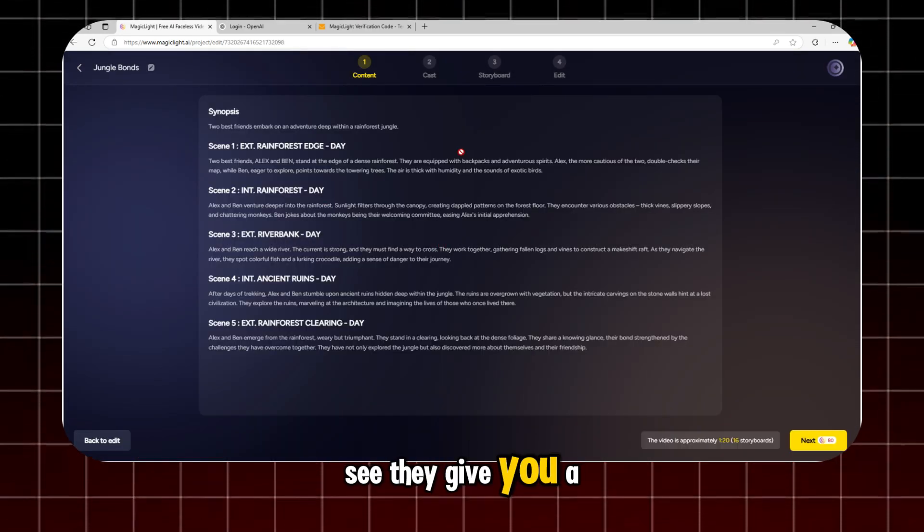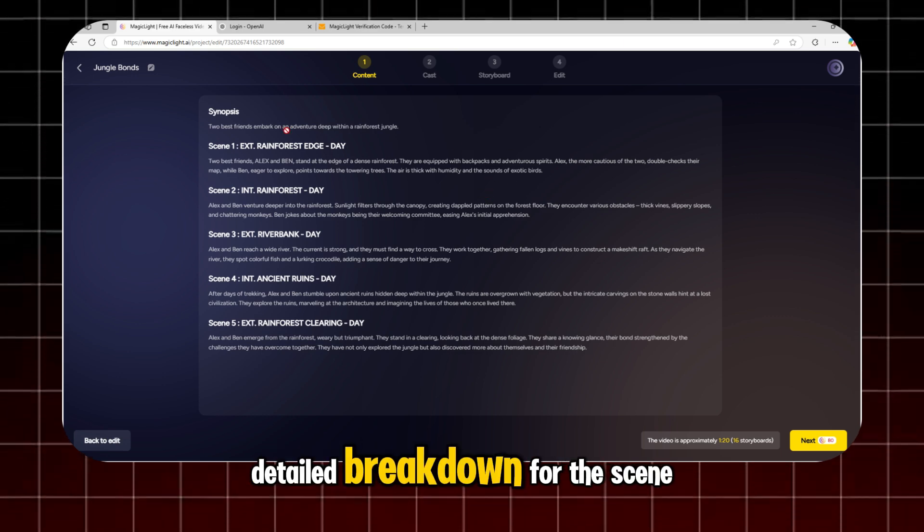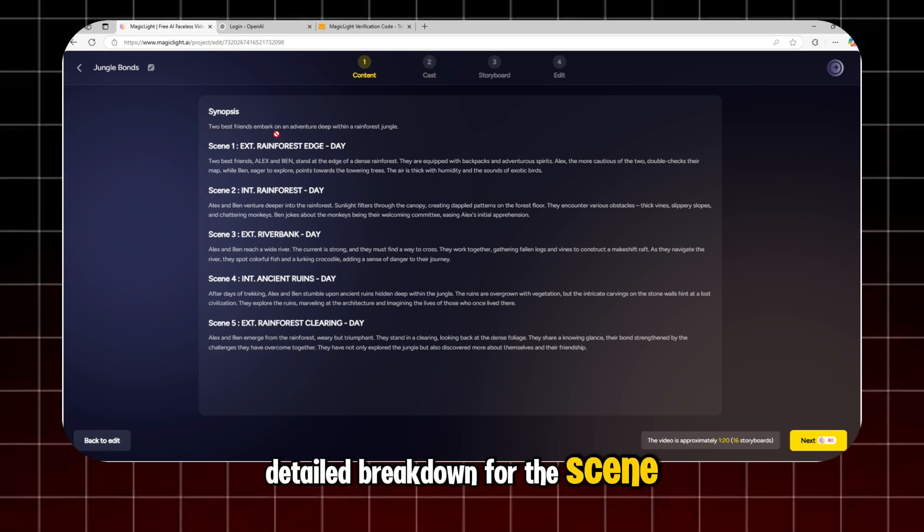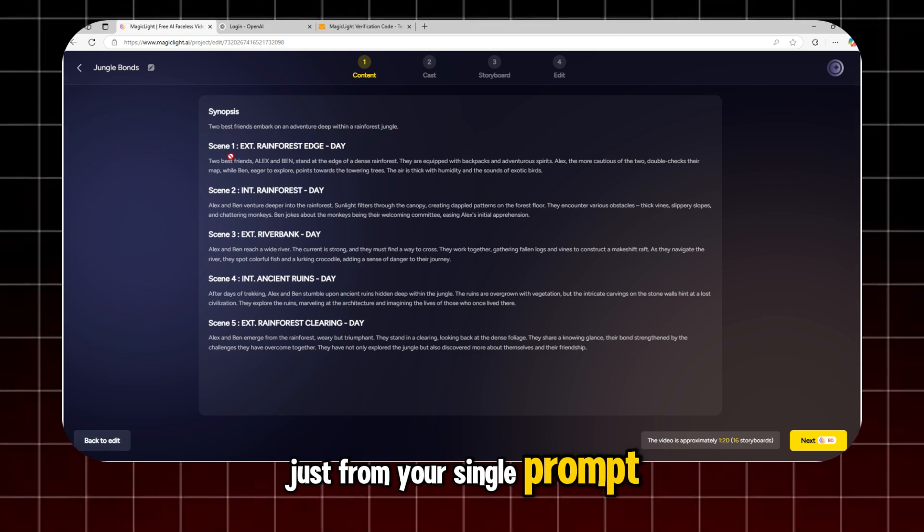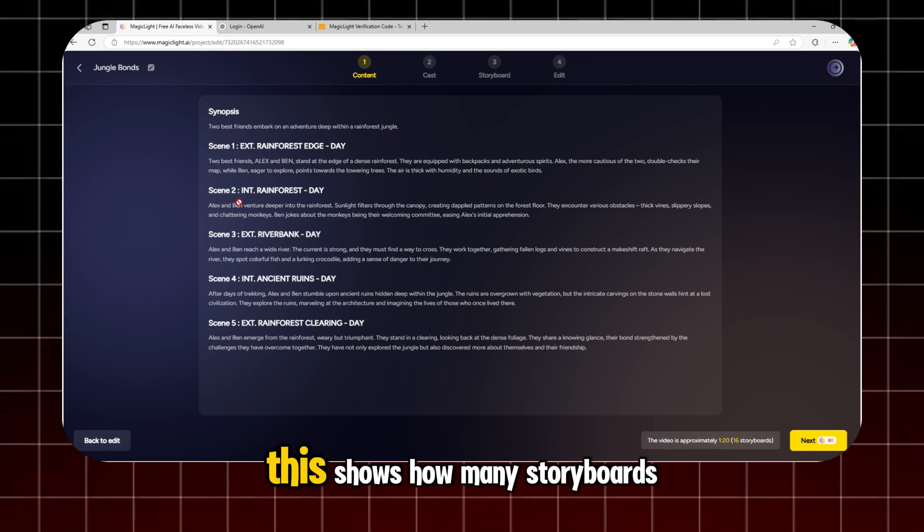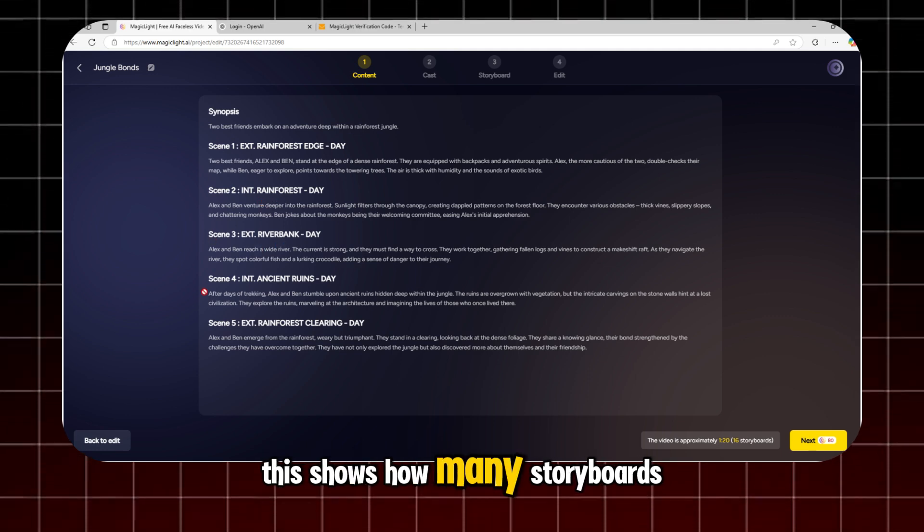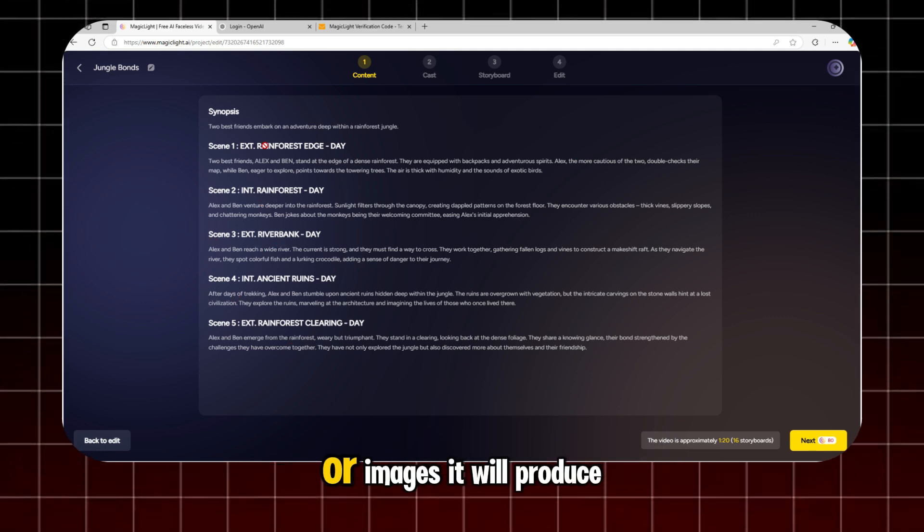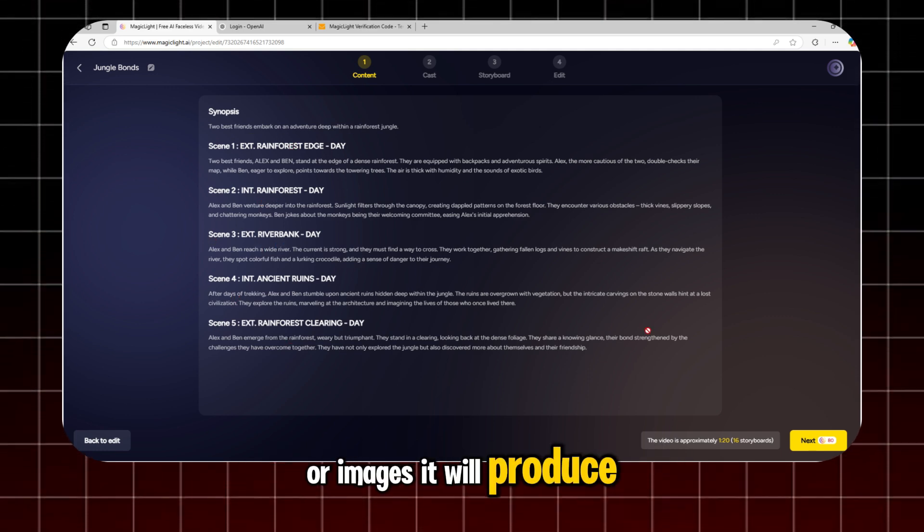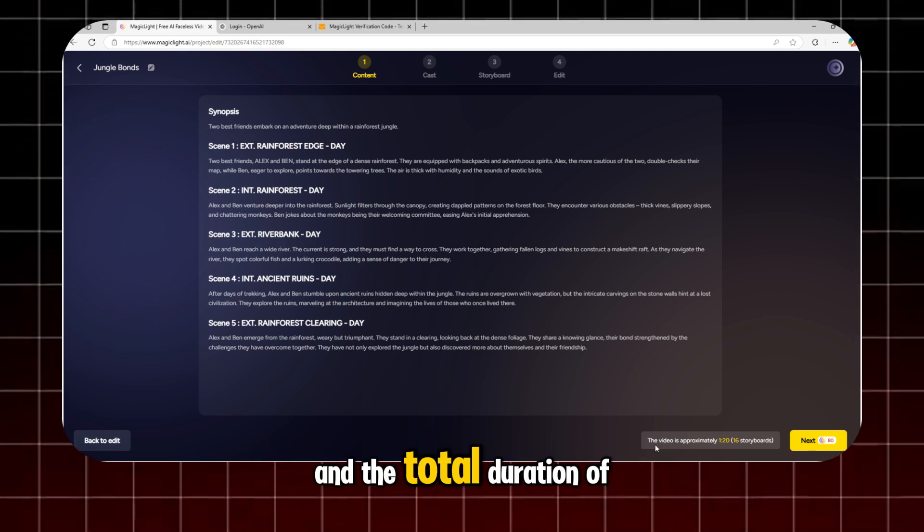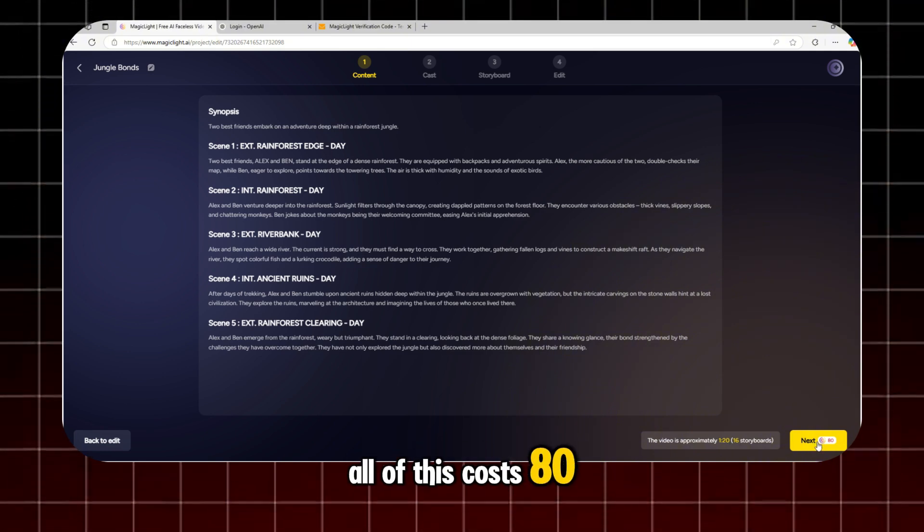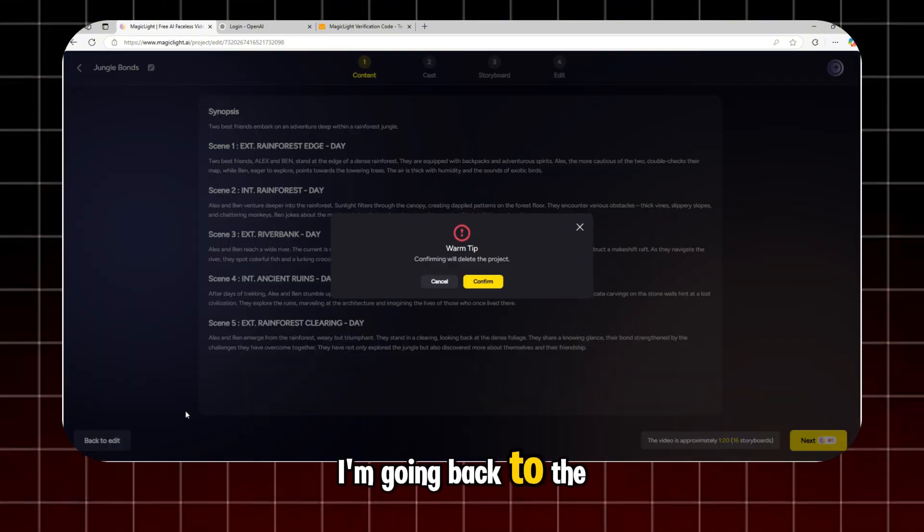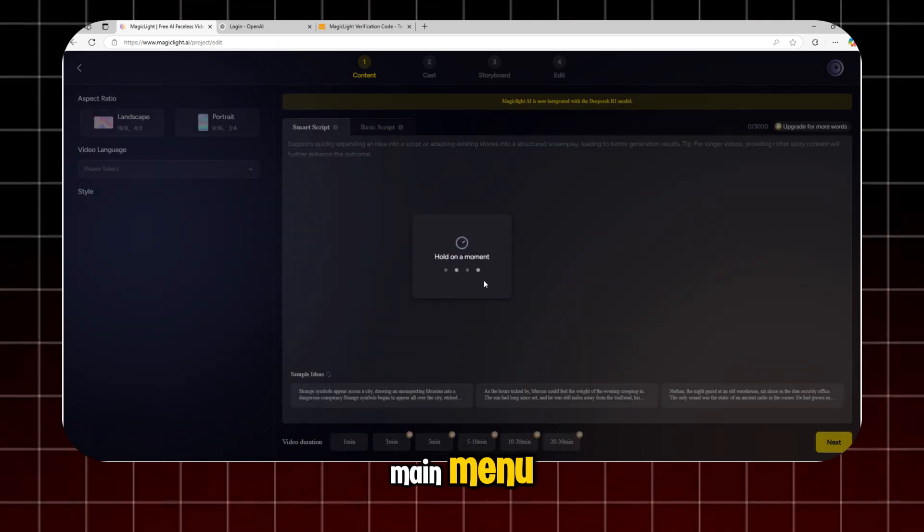See, they give you a detailed breakdown for the scene, just from your single prompt. This shows how many storyboards or images it will produce and the total duration of the video. All of this costs 80 credits. I'm going back to the main menu.